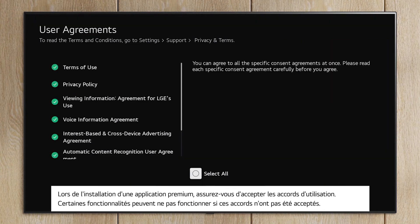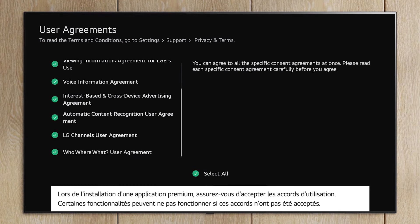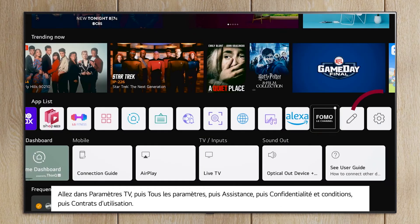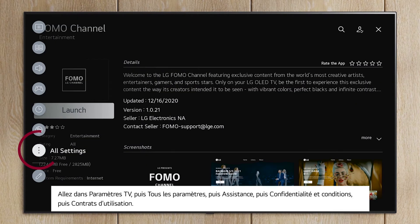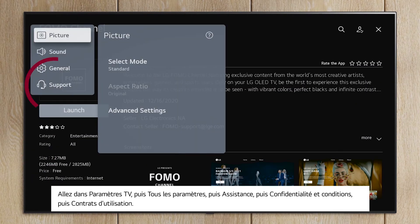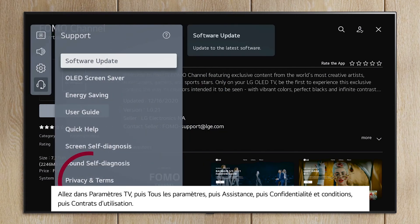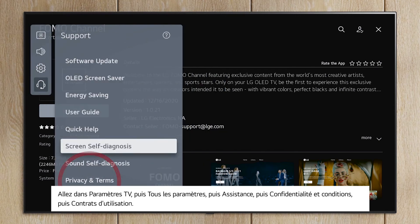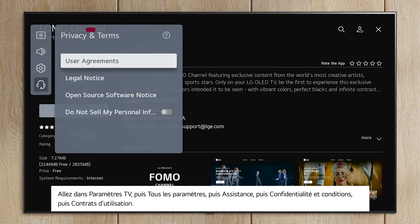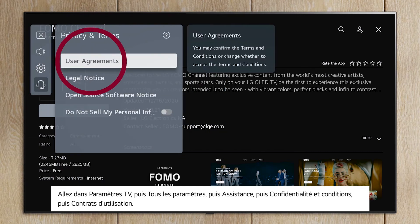When installing a premium app, be sure to accept the user agreements. Some features may not work if these agreements have not been accepted. Go to TV Settings, then All Settings, then Support, then Privacy & Terms, and then User Agreements.